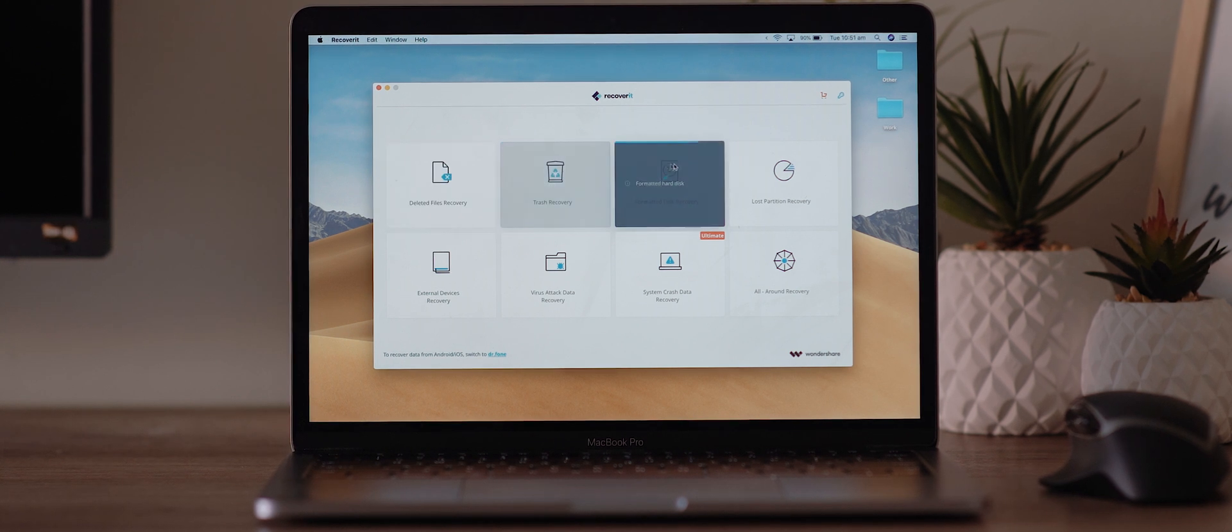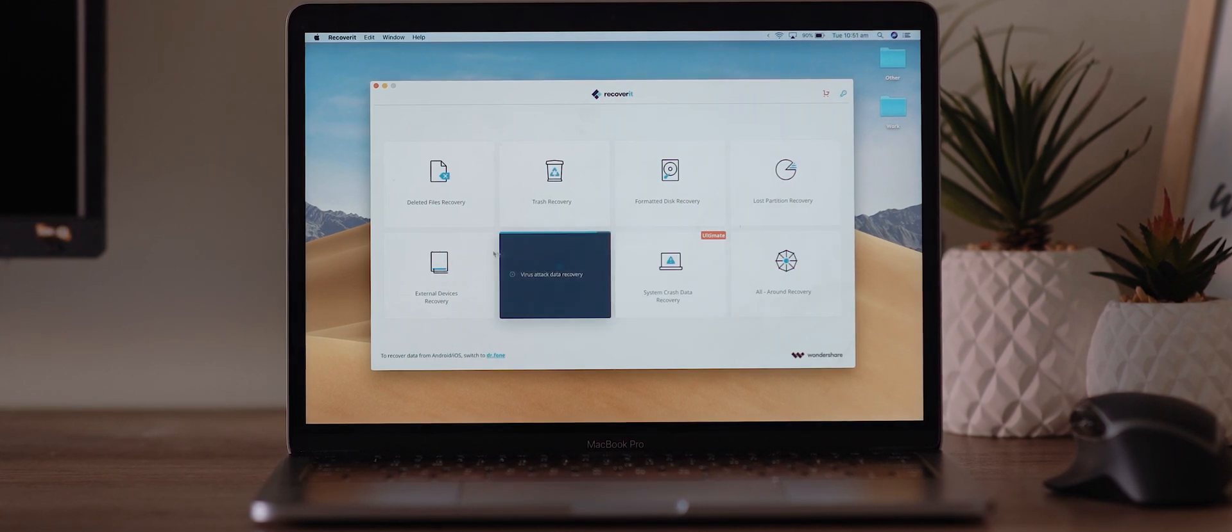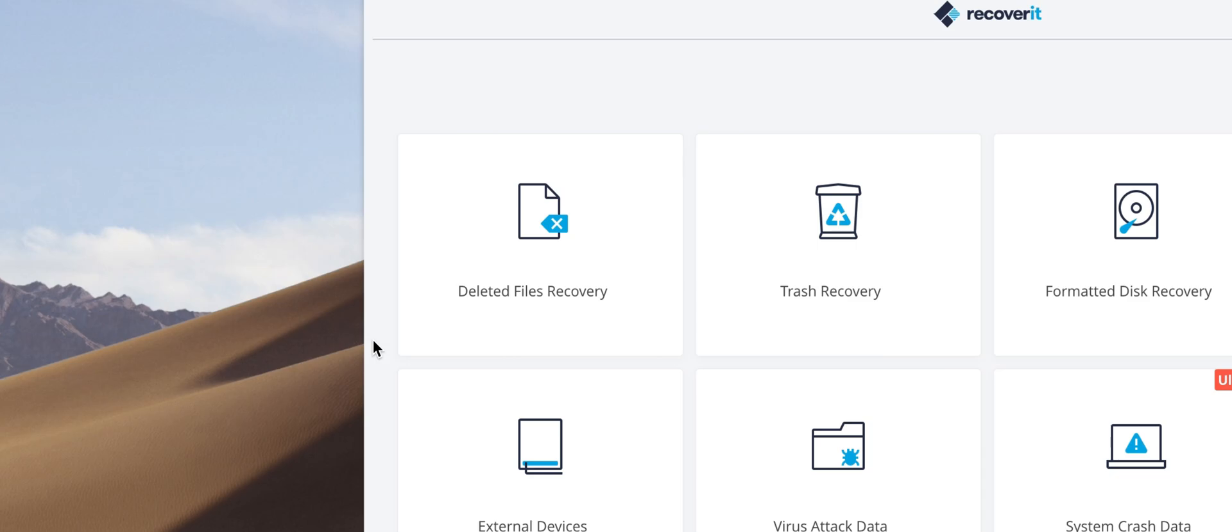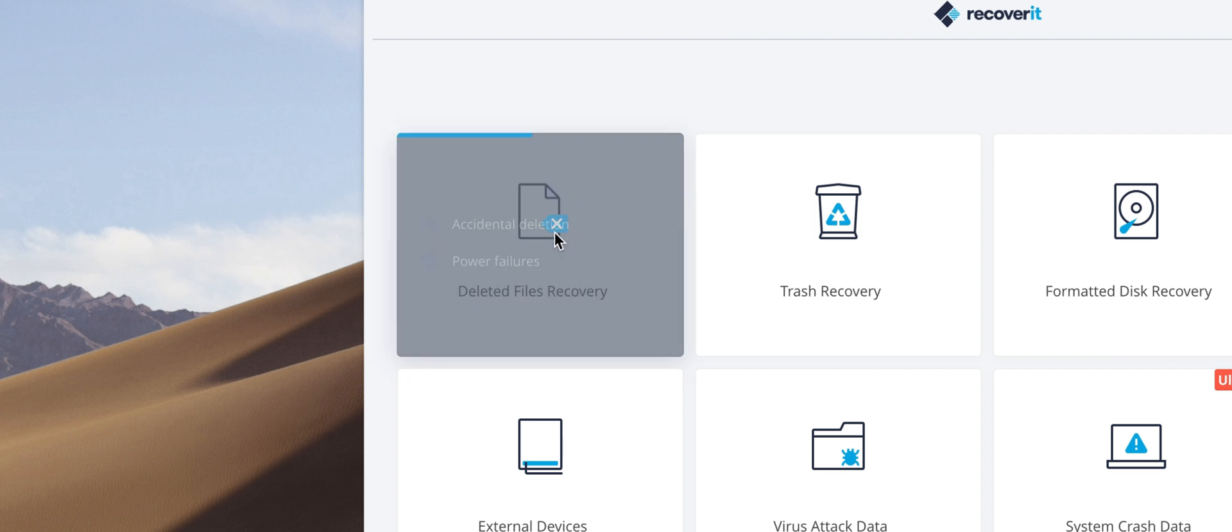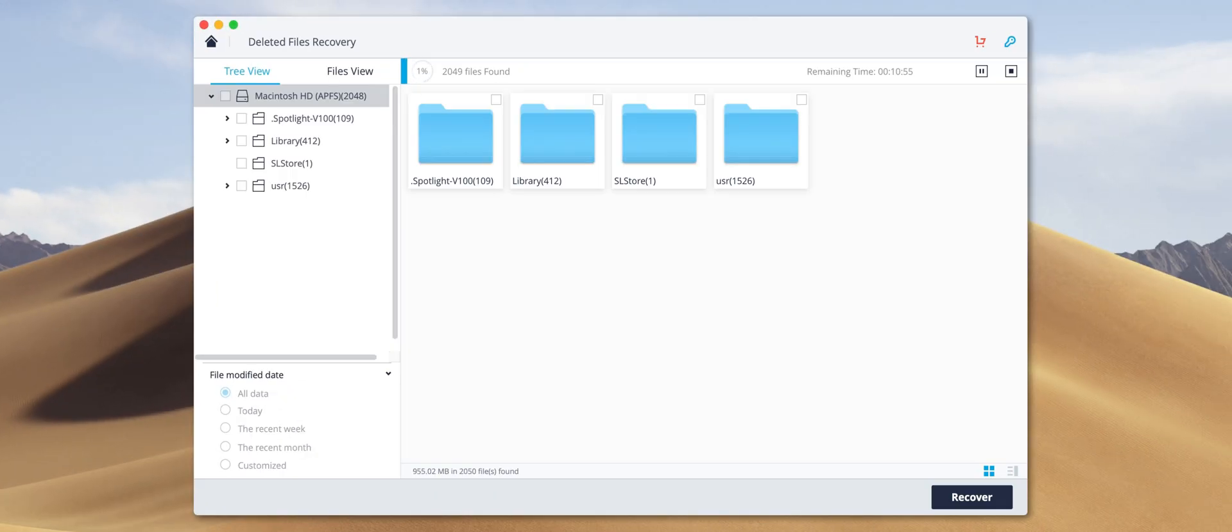When you launch Recoverit, you'll be greeted with a range of options for file recovery. Firstly, we have deleted files recovery, and launching into this will scan your hard drives and disks for any permanently, perhaps accidentally deleted files, allowing you to recover them really quickly.